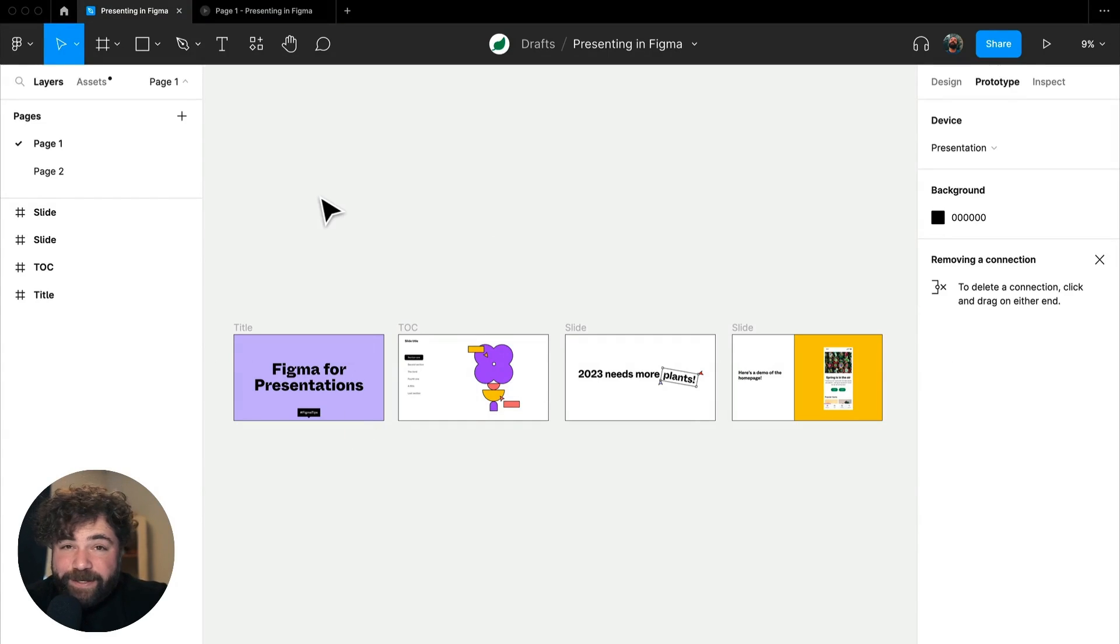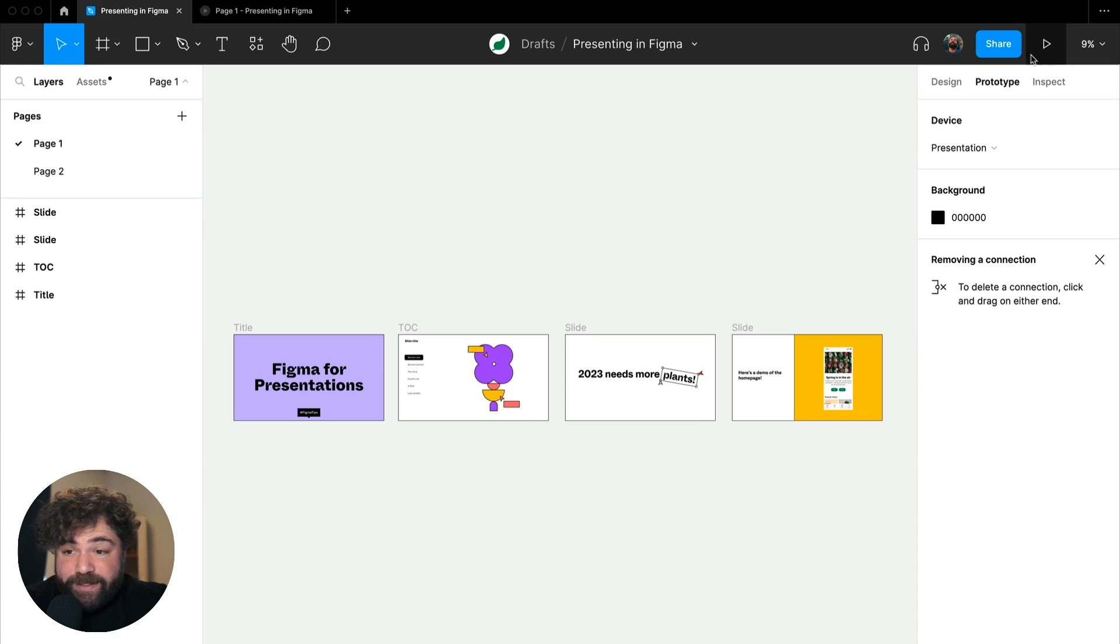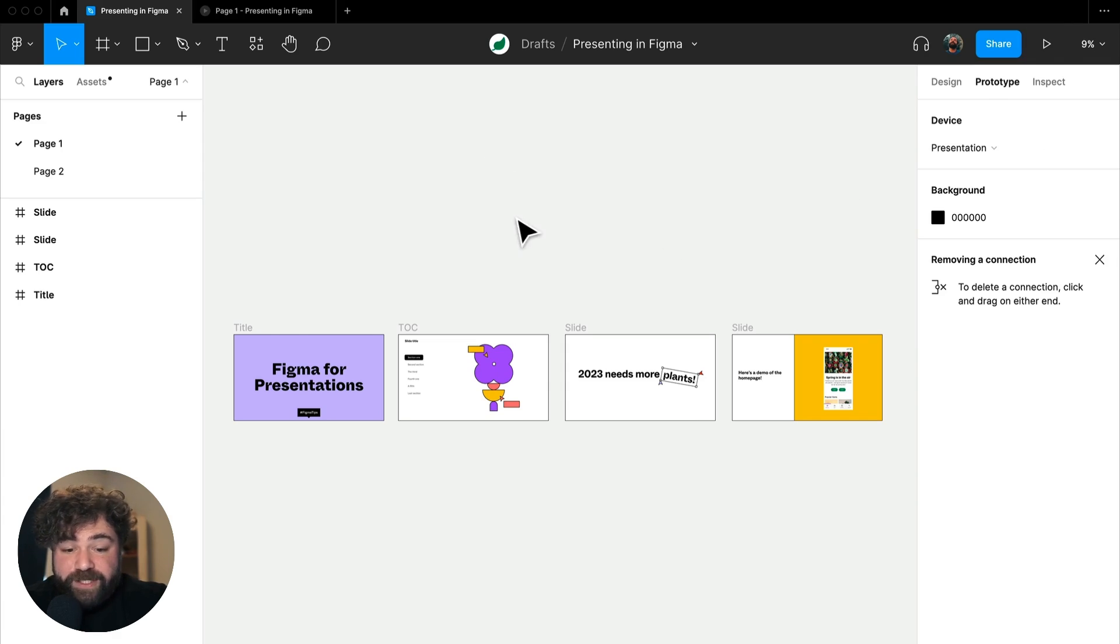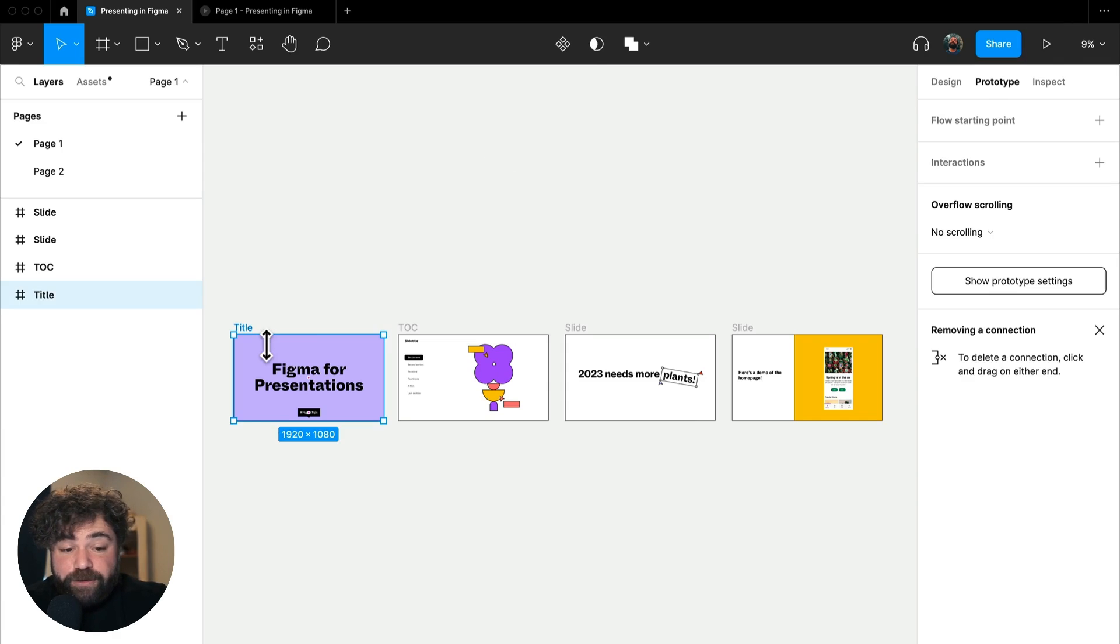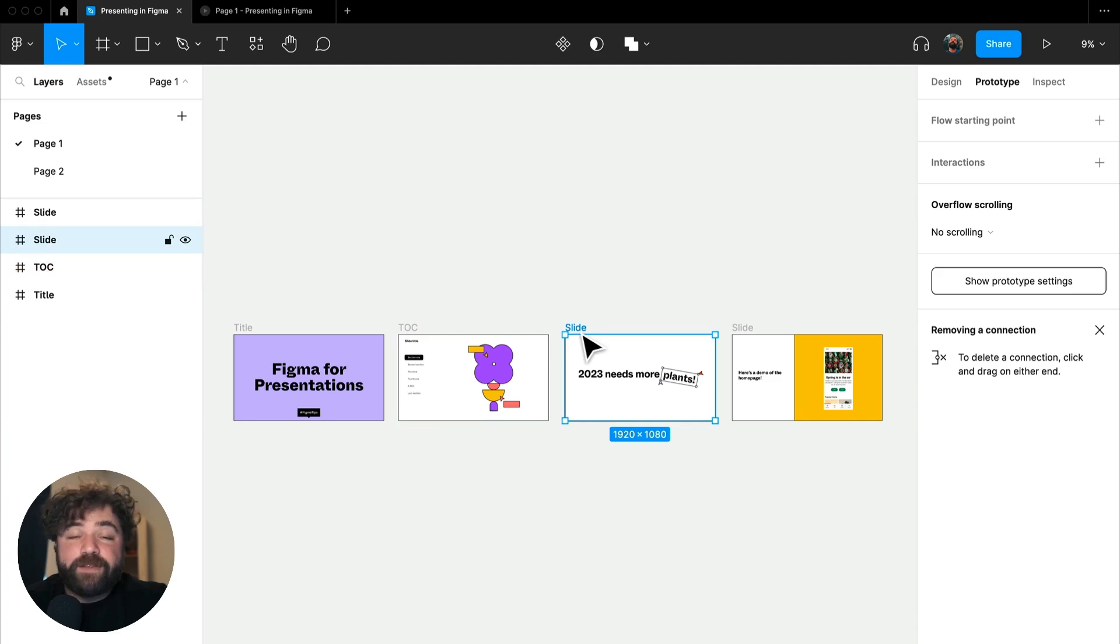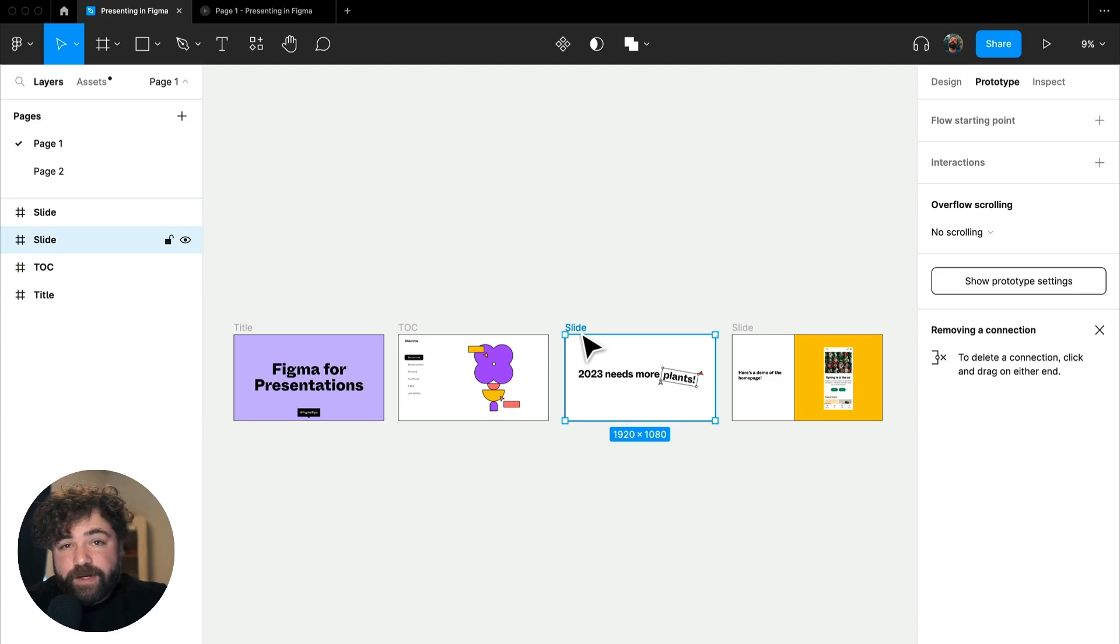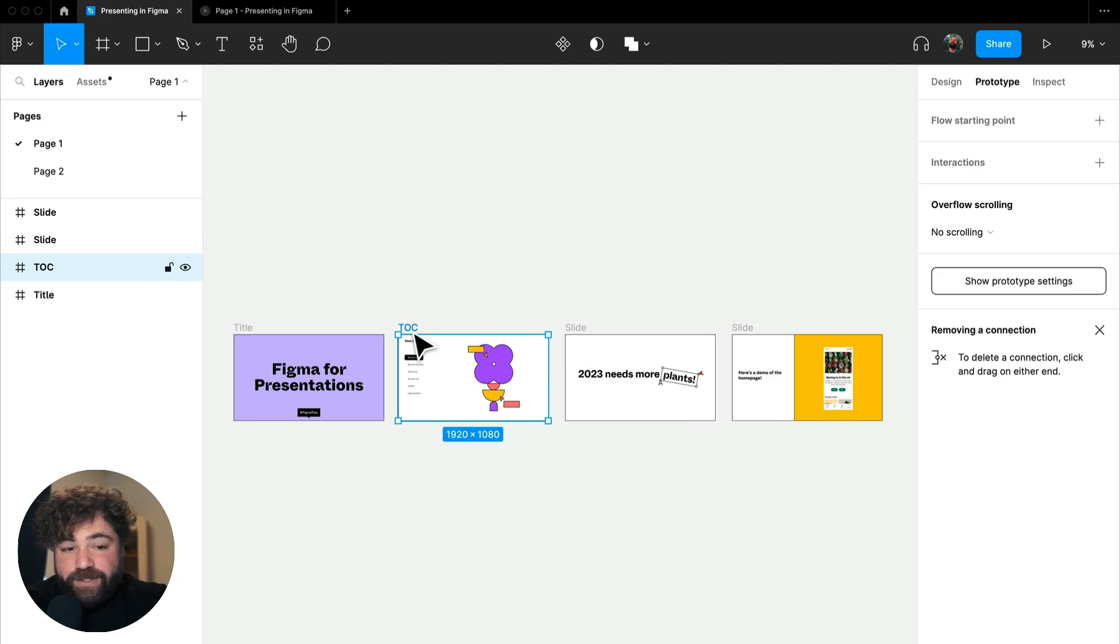If you didn't already know, Figma is an awesome tool for building presentations. You can use a lot of the same prototyping features, like the present button to present your presentation and building your frames at presentation size. There's lots of great examples in the community and writing out there, so I'm not going to spend too much time on that.